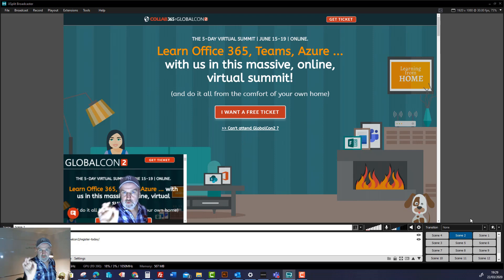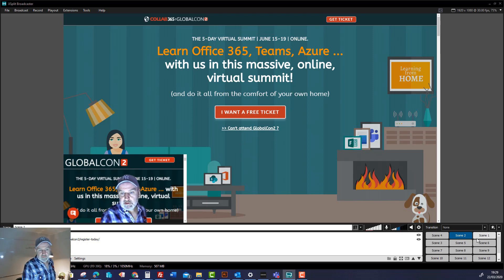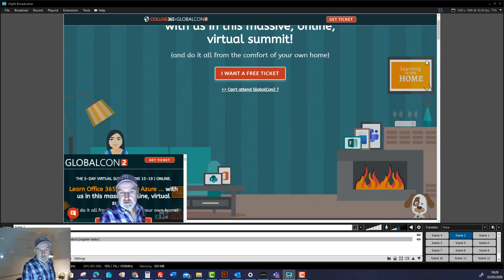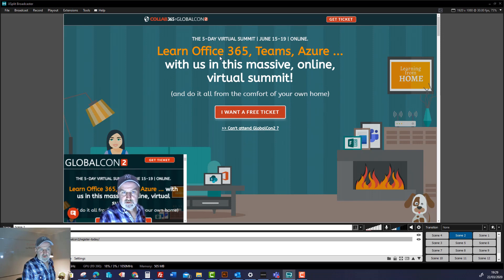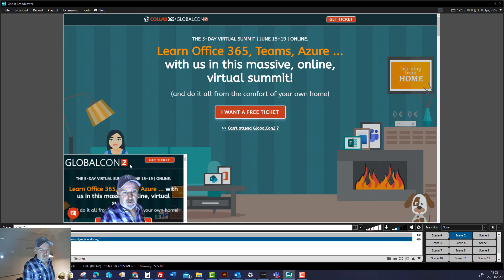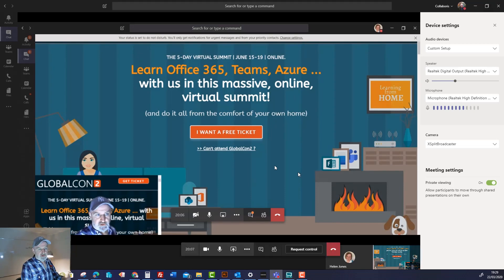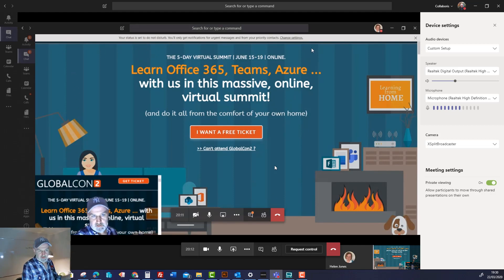XSplit is controlling my virtual camera, and you can flip between scenes just like a professional studio producer would. You can preset all these scenes up. Now I've got a scene which is a web page — this is actually interactive, you can scroll up and down it. This is the registration for Global Content, which you should come to by the way. And again, this is my virtual camera — you can see me there.